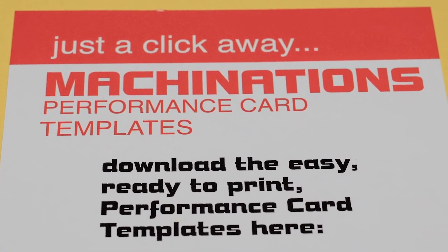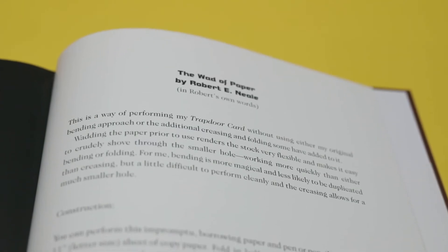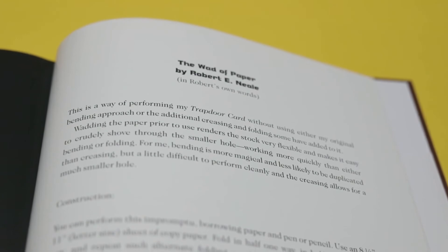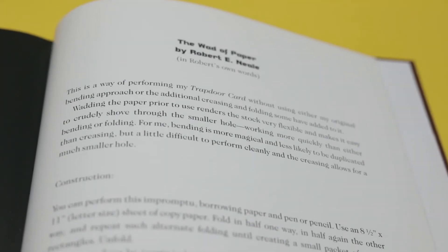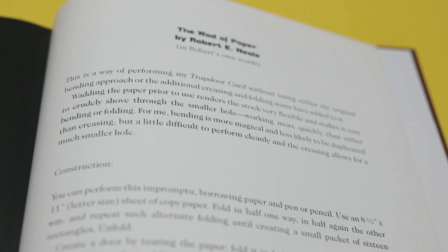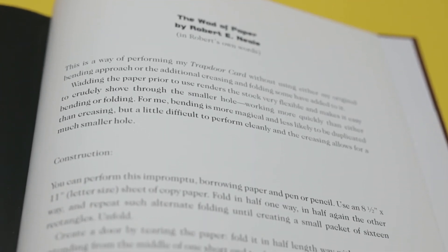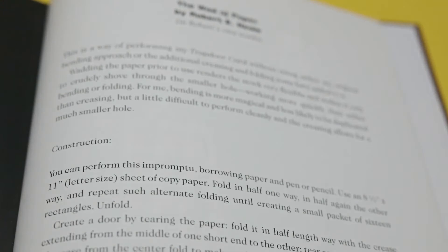There's so much in this book, but you'll even hear from Bob Neal, the original creator of the trapdoor card concept, on his latest thoughts and ideas on how to present and perform this routine.